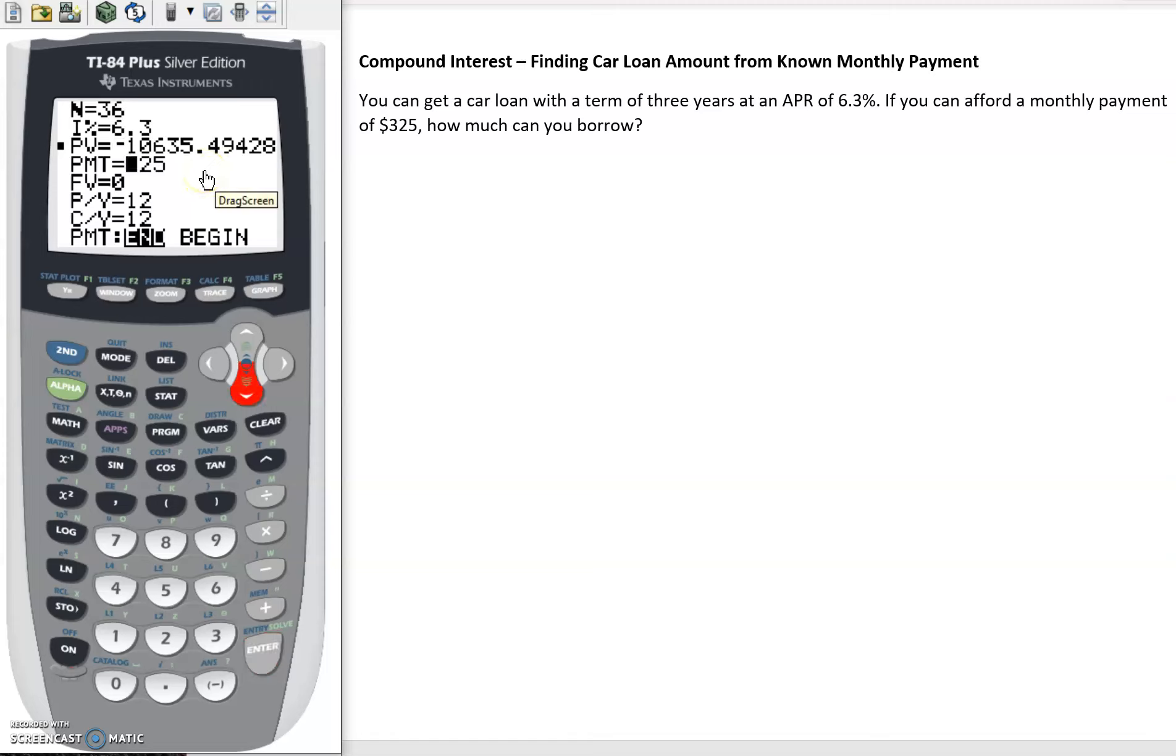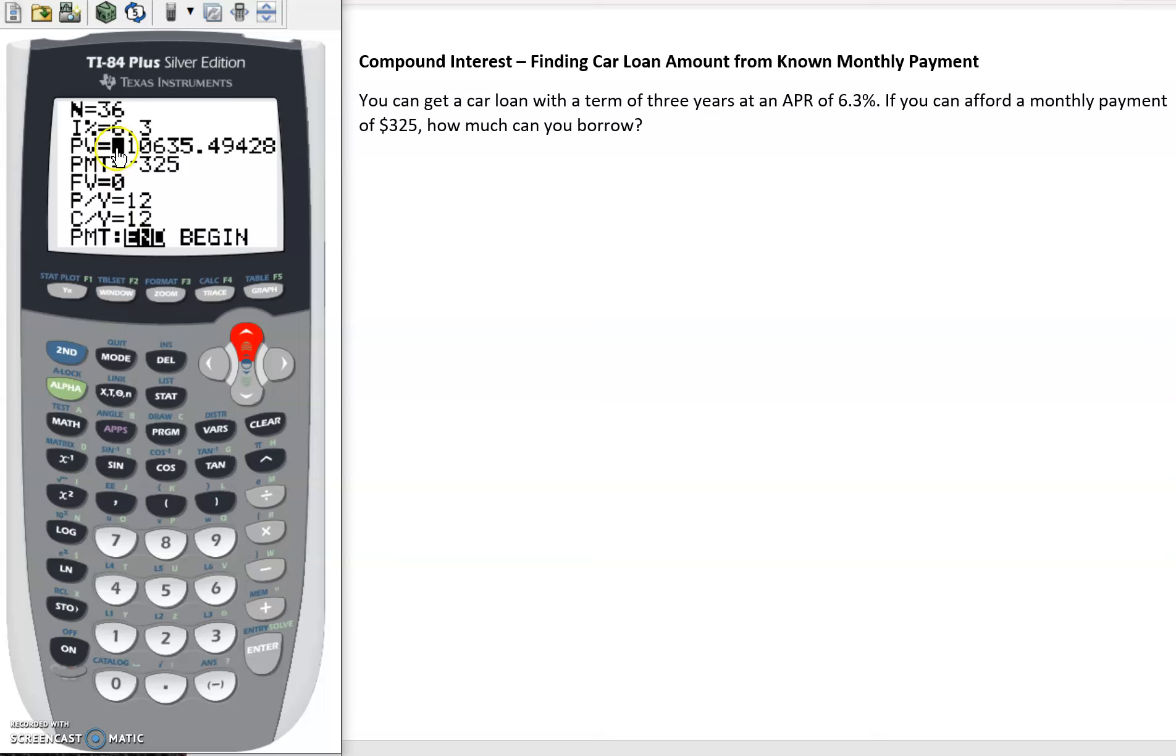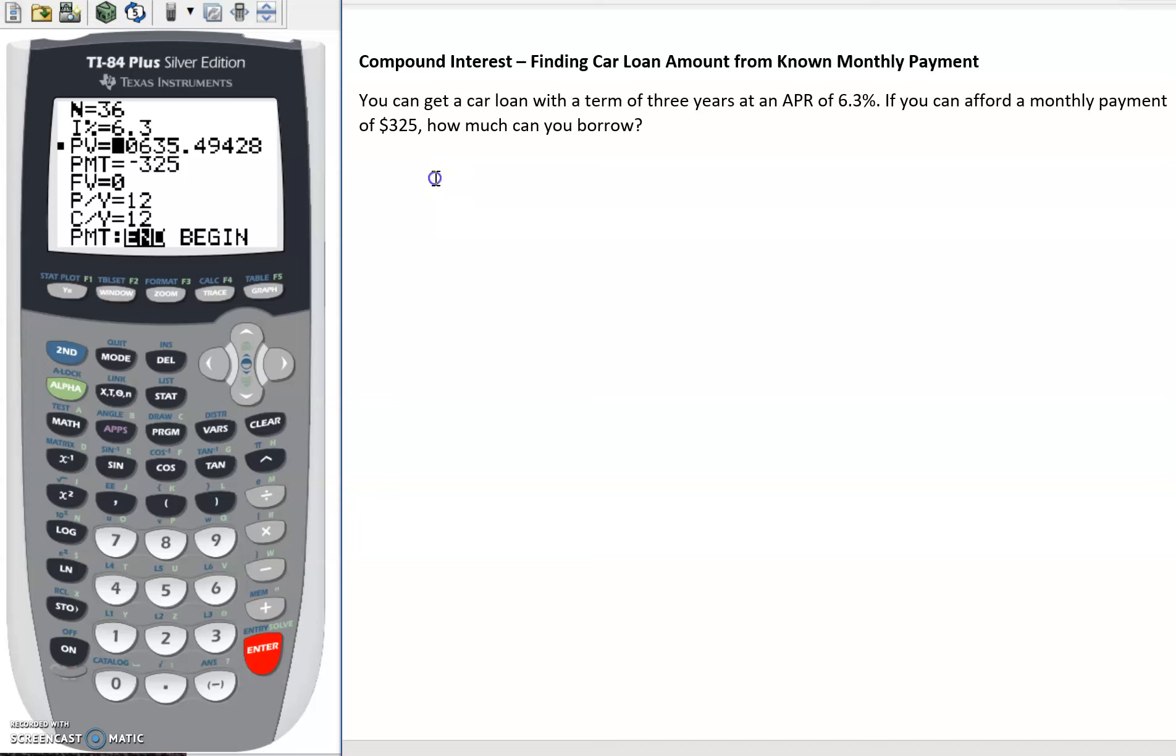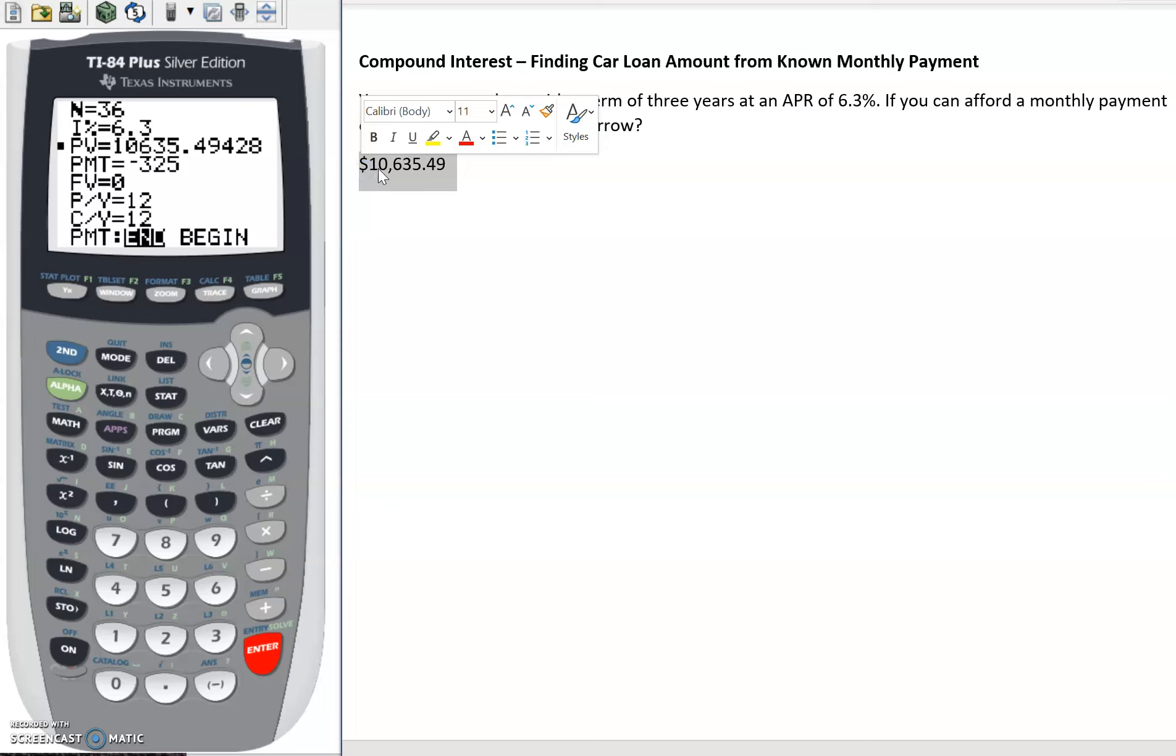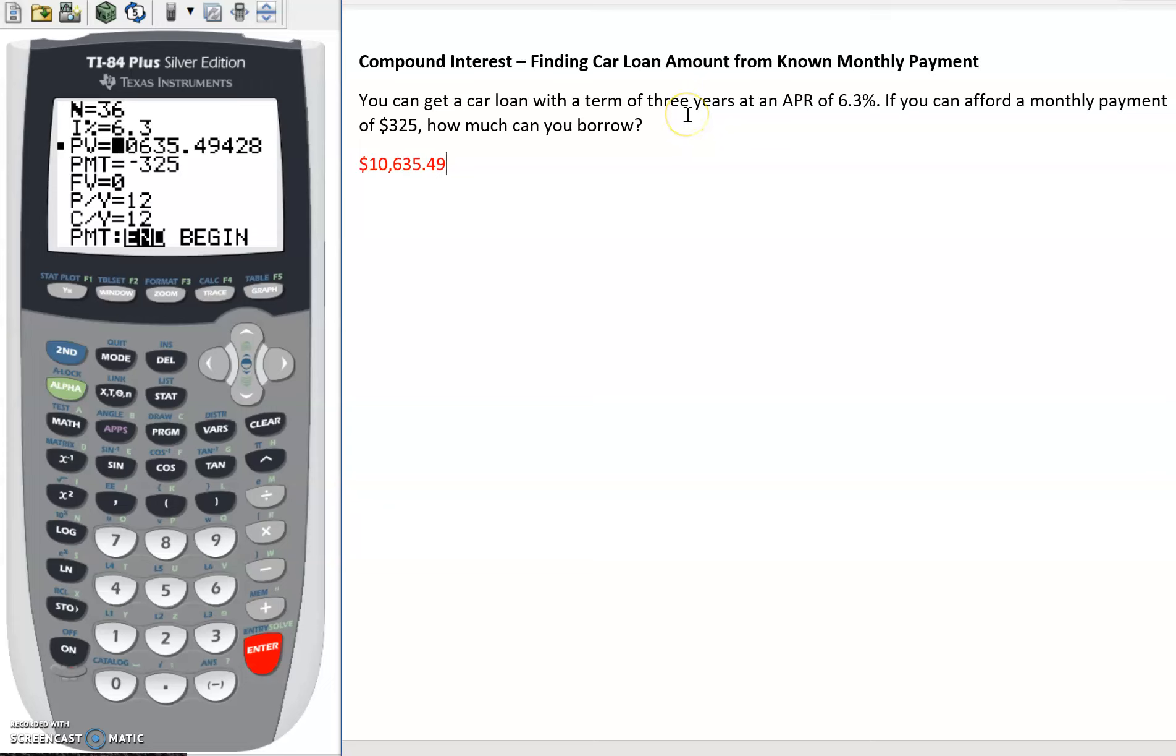If instead I change the payment to negative, we'll see that we get the same present value but without that negative on there. So alpha enter, we still get $10,000 plus dollars - $10,635.49 if we're rounding. So that's the amount that we're able to borrow right now based on how long our loan is, the APR, and our monthly payment that we can afford.